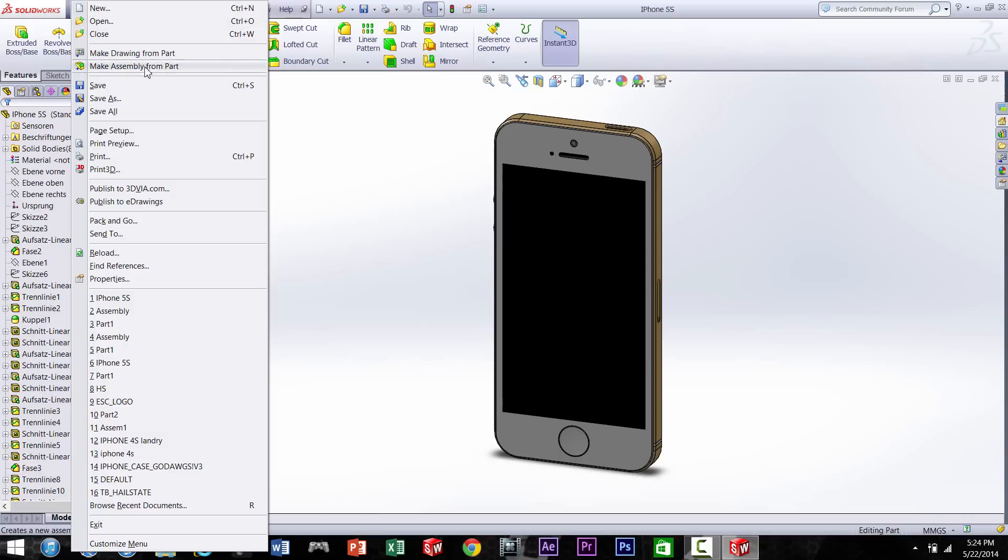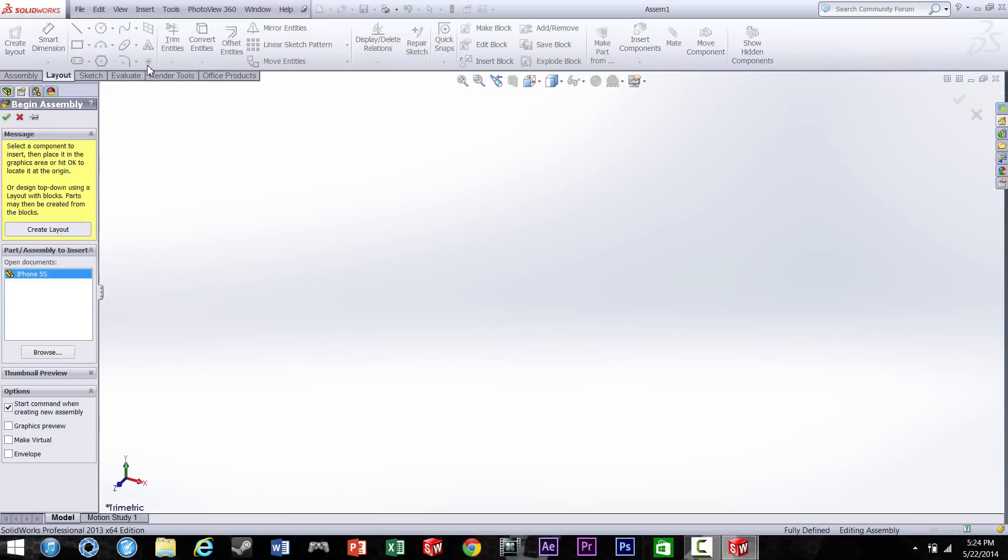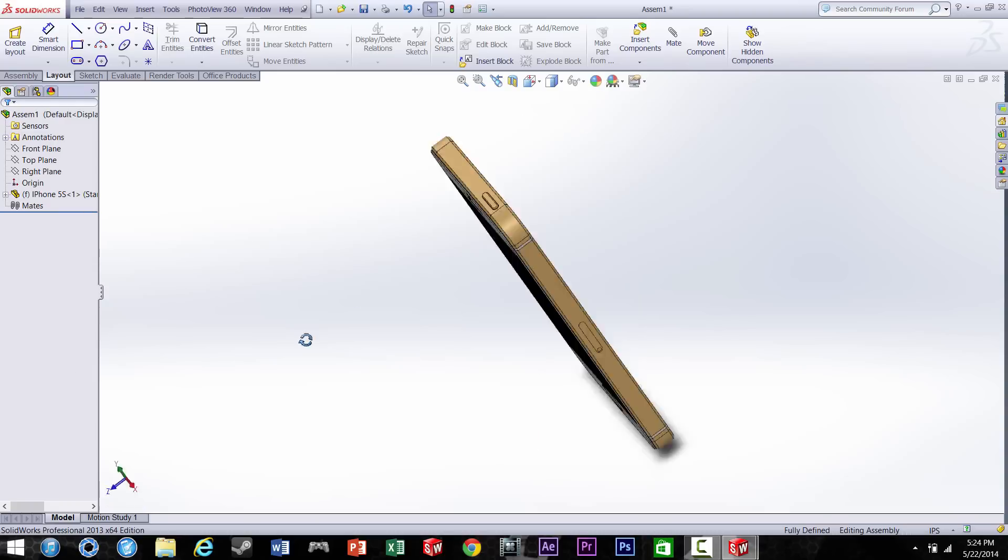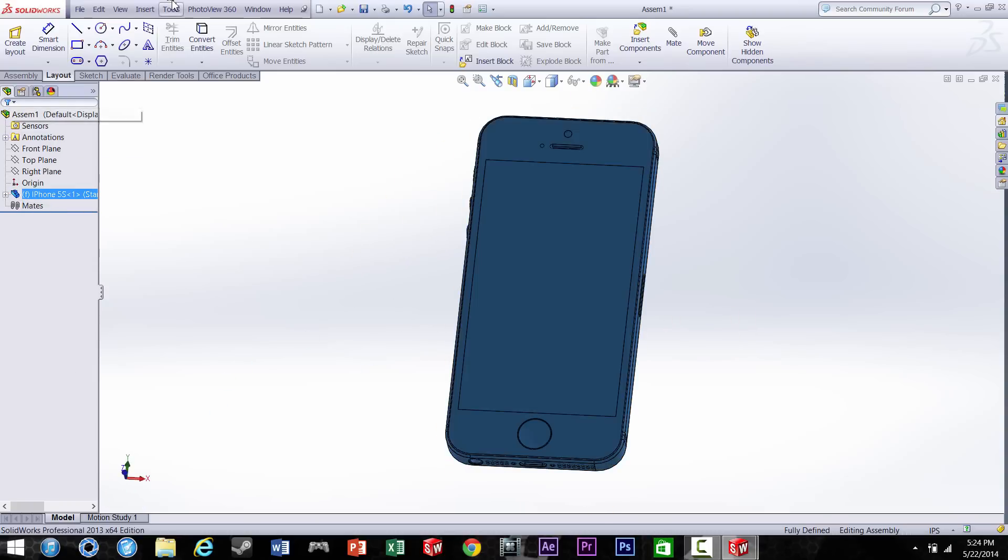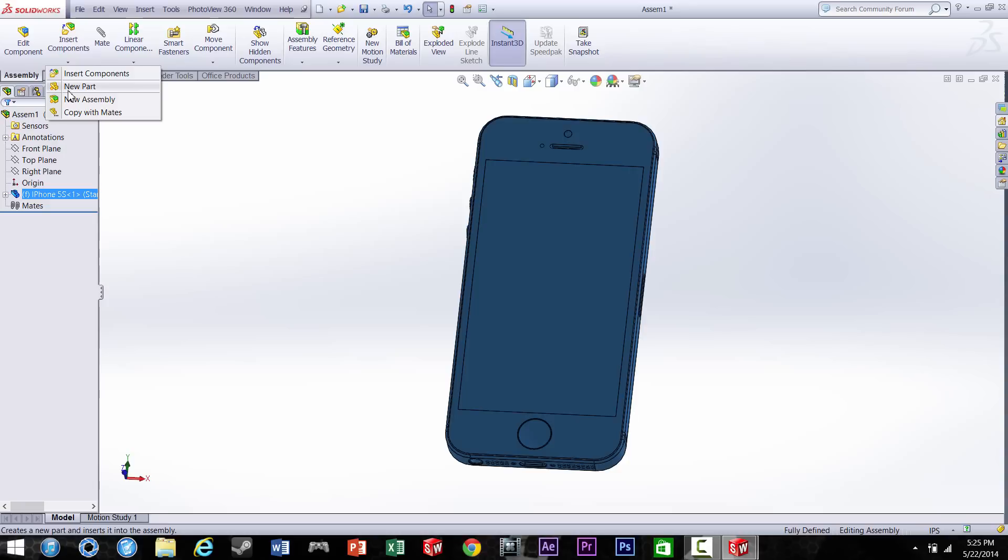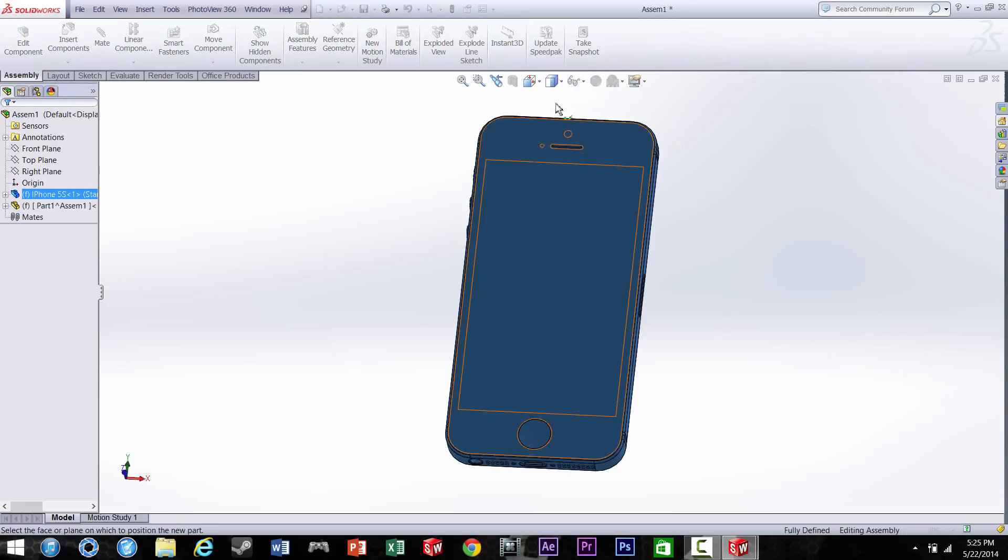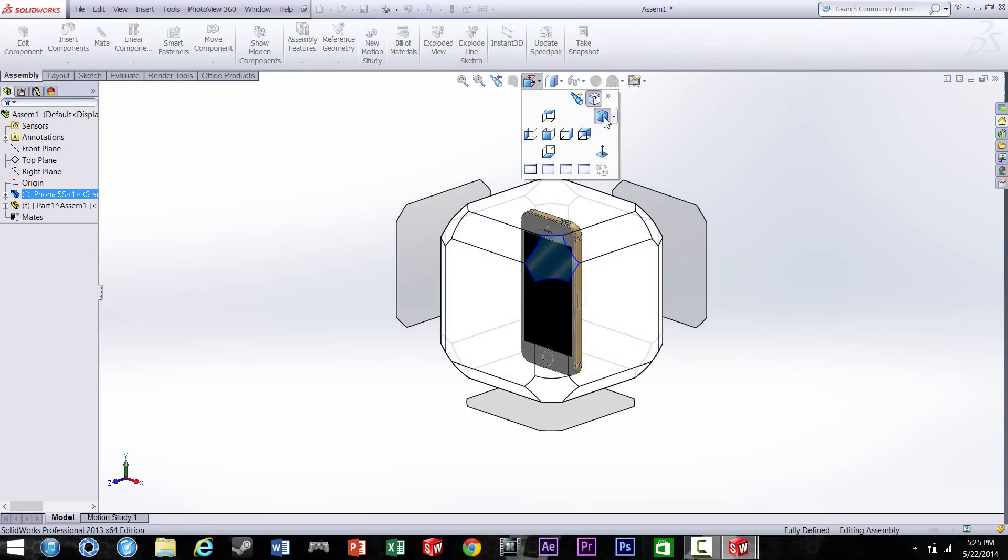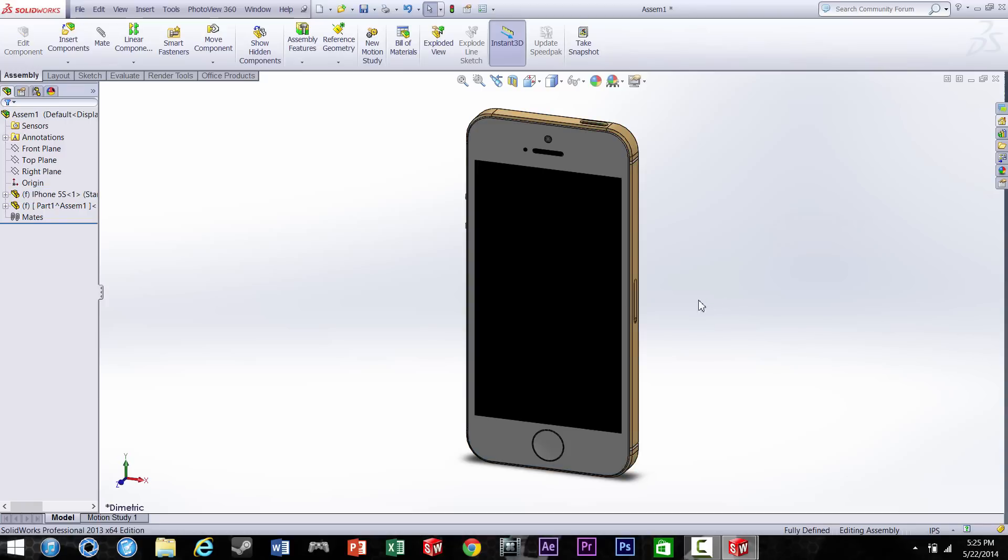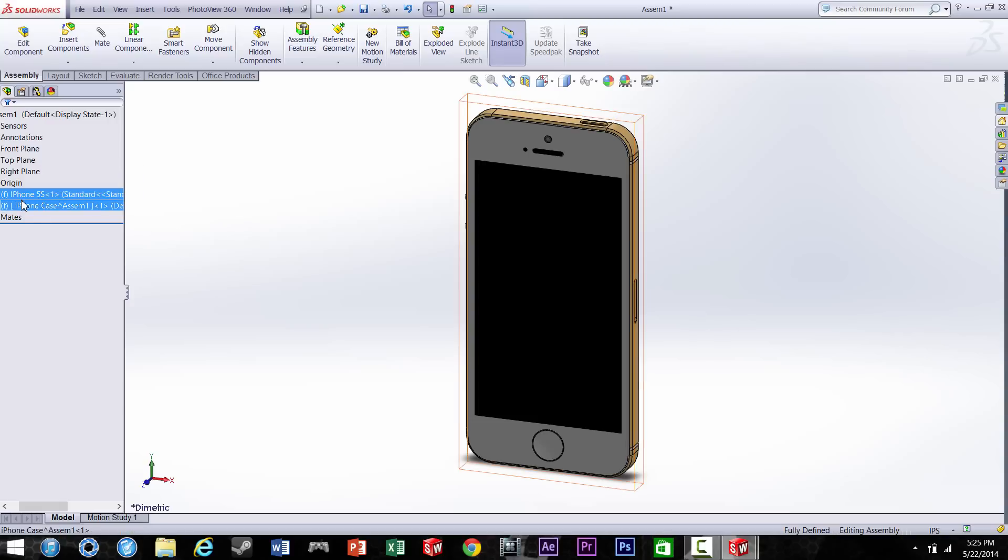Okay, so we're going to go ahead and make a new part which is going to be the actual case. So now let's see, we're going to rename it "case" so we won't be confused and all that.